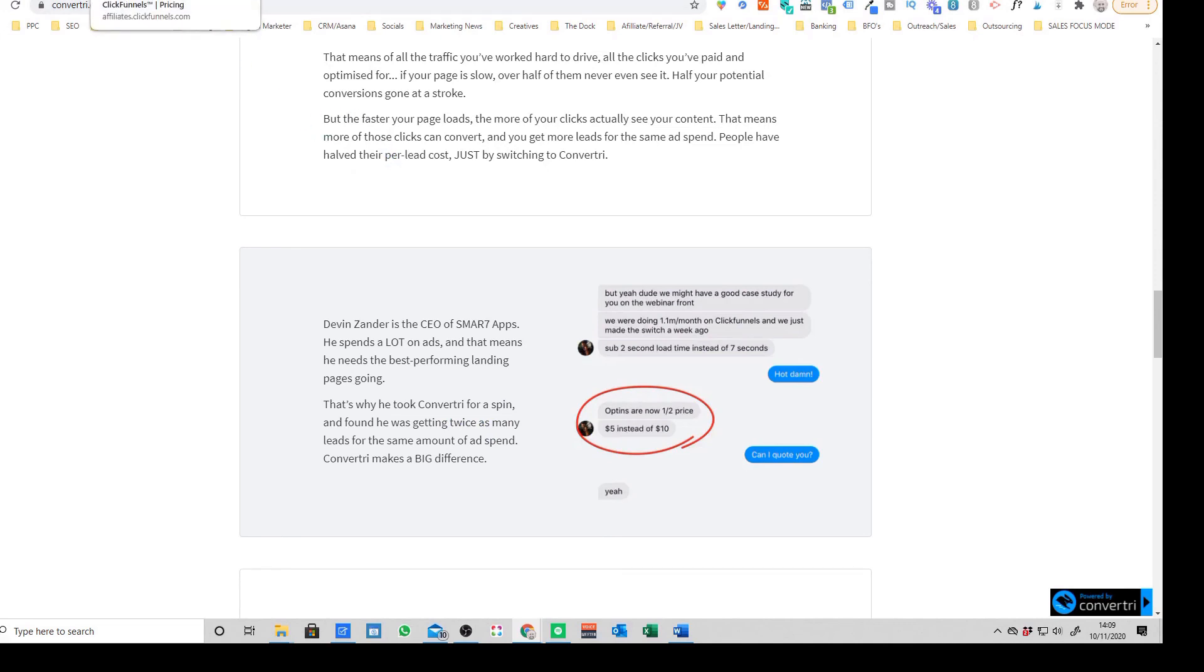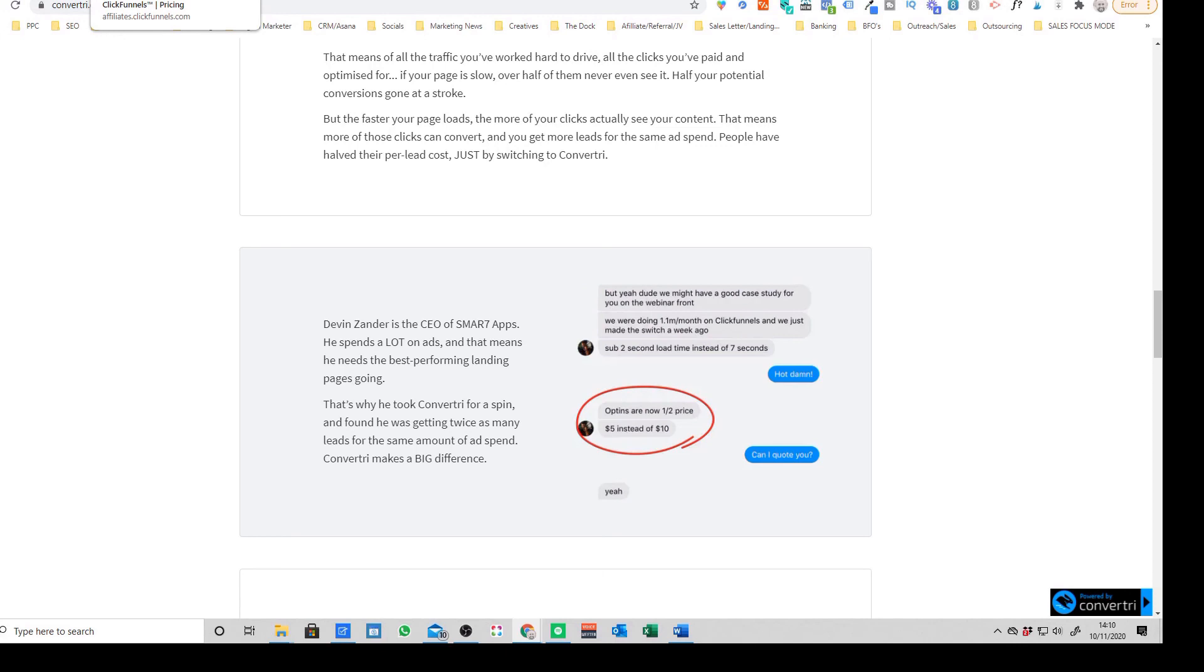The only time I would say maybe you wouldn't want to come over to Convertory, what ClickFunnels have done quite well is like Apple, they've almost created their own ecosystem. So they have their own products like I think they've got their own auto responder now called Backpack or something, their own kind of bespoke affiliate dashboards if you want to bring affiliates in for your business. So if your business is heavily reliant on the ClickFunnels ecosystem, it may be more hassle to come over to Convertory because you're going to have to find other third-party software to plug in.